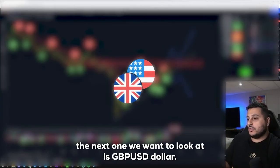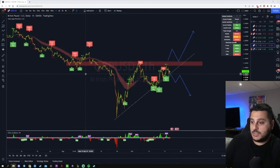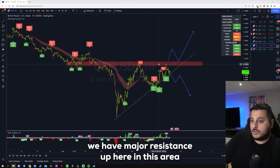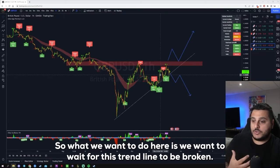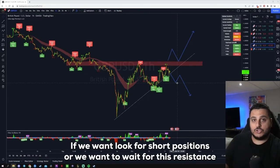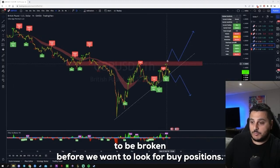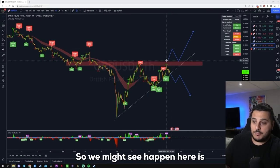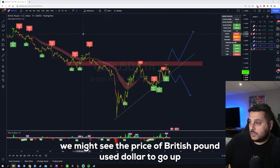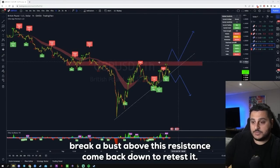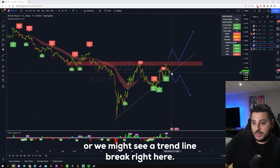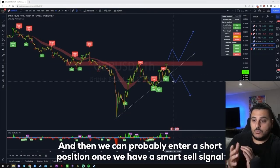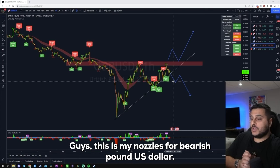Next is GBP/USD. We have major resistance up in this area and a support building with higher lows along this trend line. We want to wait for this trend line to be broken if we're looking for short positions, or wait for this resistance to be broken before looking for buy positions. We might see the price break above this resistance, come back down to retest it, and enter a long position there — or we see a trend line break and enter a short position once we have a smart sell signal.